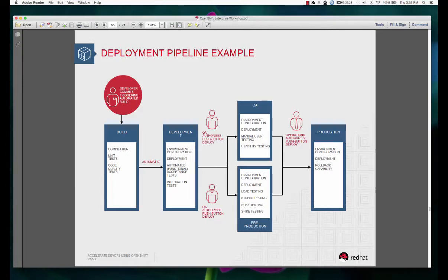Let us take a look at a common deployment pipeline example. If you look at this flow, we are talking about how the code changes made by the developer are split across different environments - how they get compiled and built, how they get into the development environment and then QA environment, pre-production and production environments.